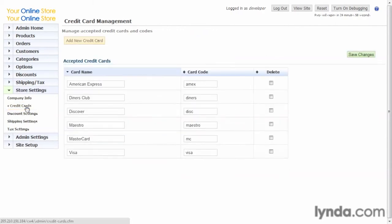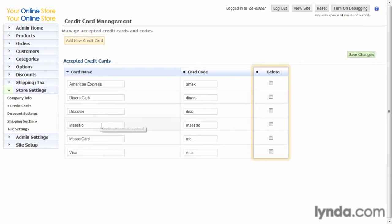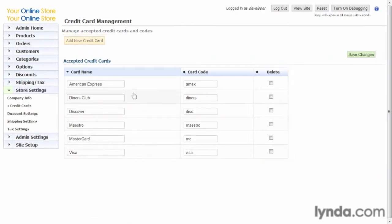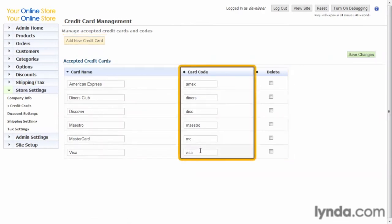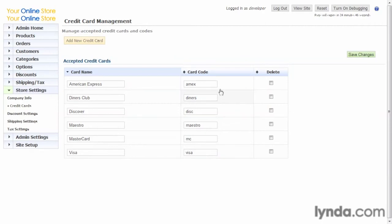Let's look at credit cards. What this page does is allow you to enter new credit cards or delete ones that you don't want to use anymore. Make sure you know what the code for your credit cards are because the code is always different than the actual name. This code is what the credit card processors use to recognize what credit card is being passed.